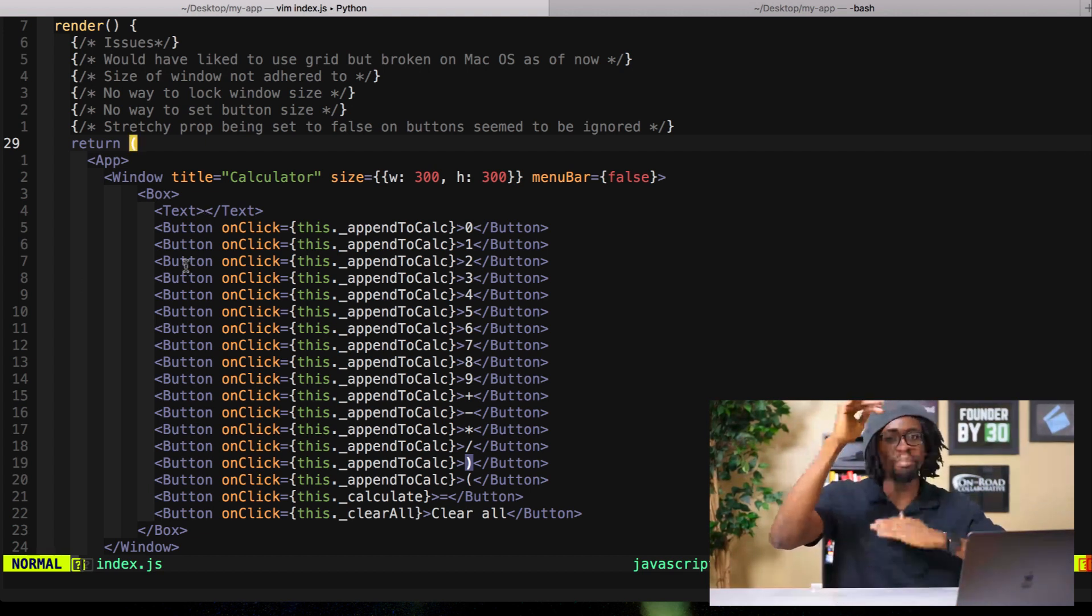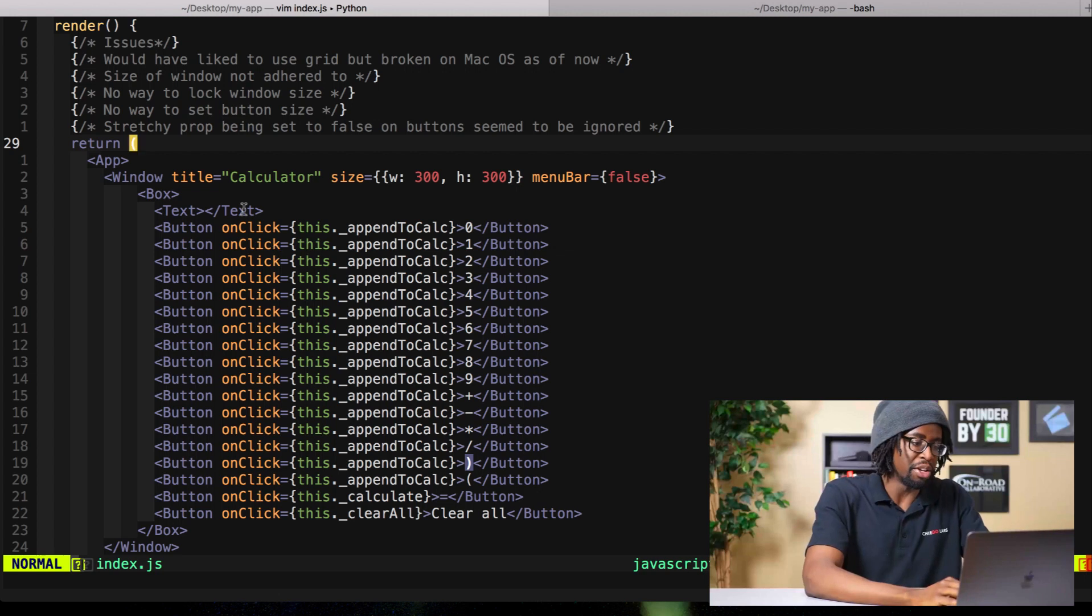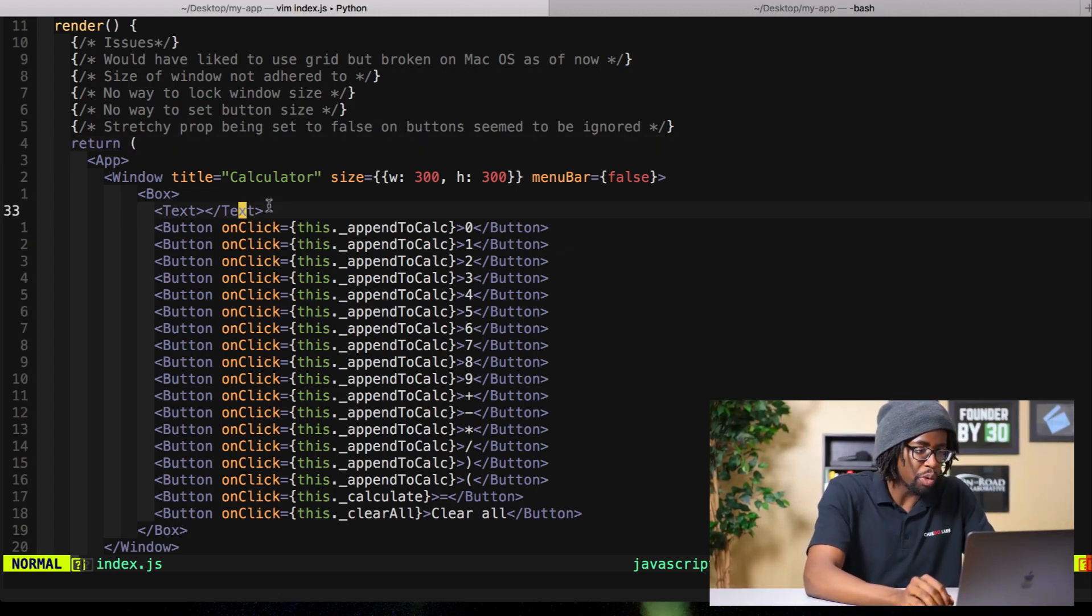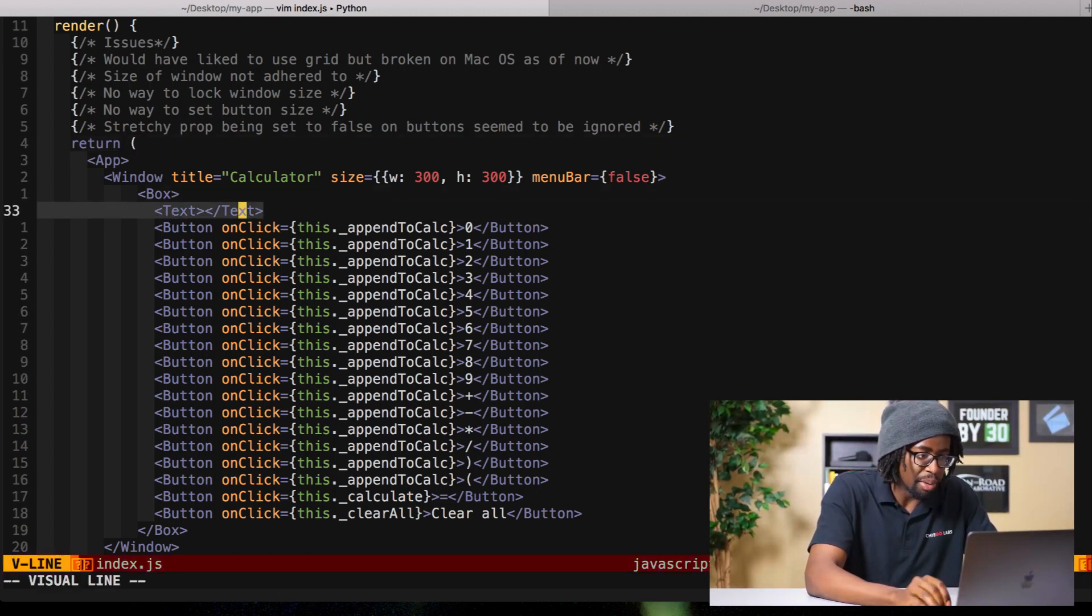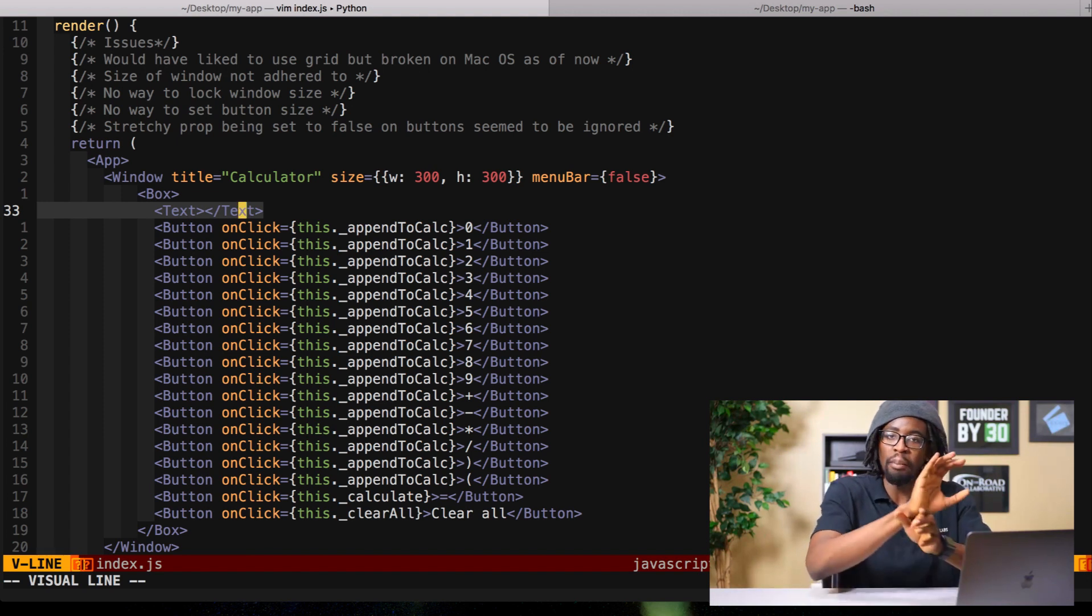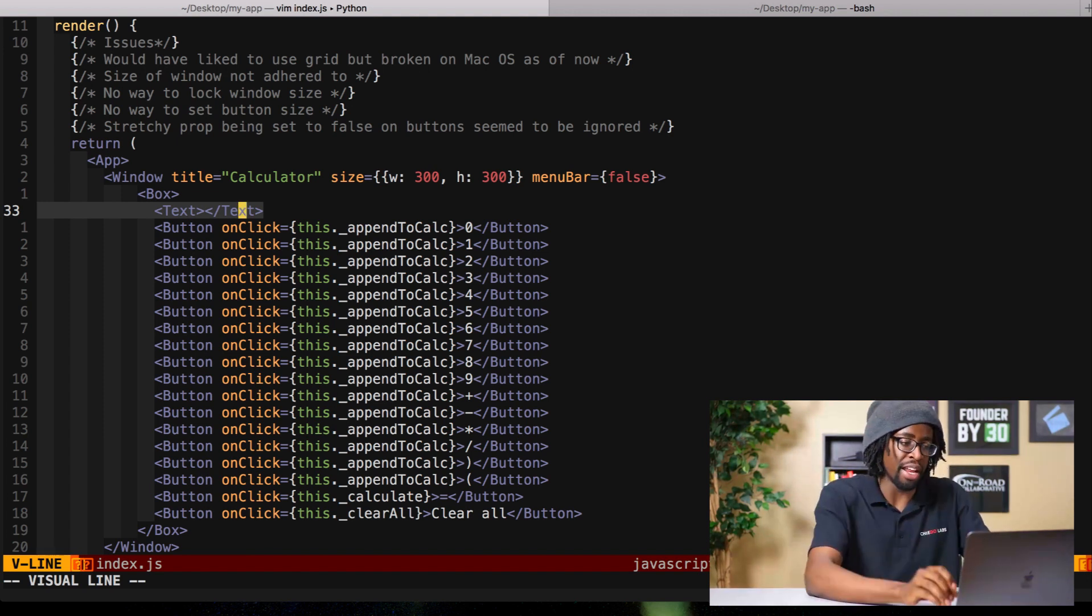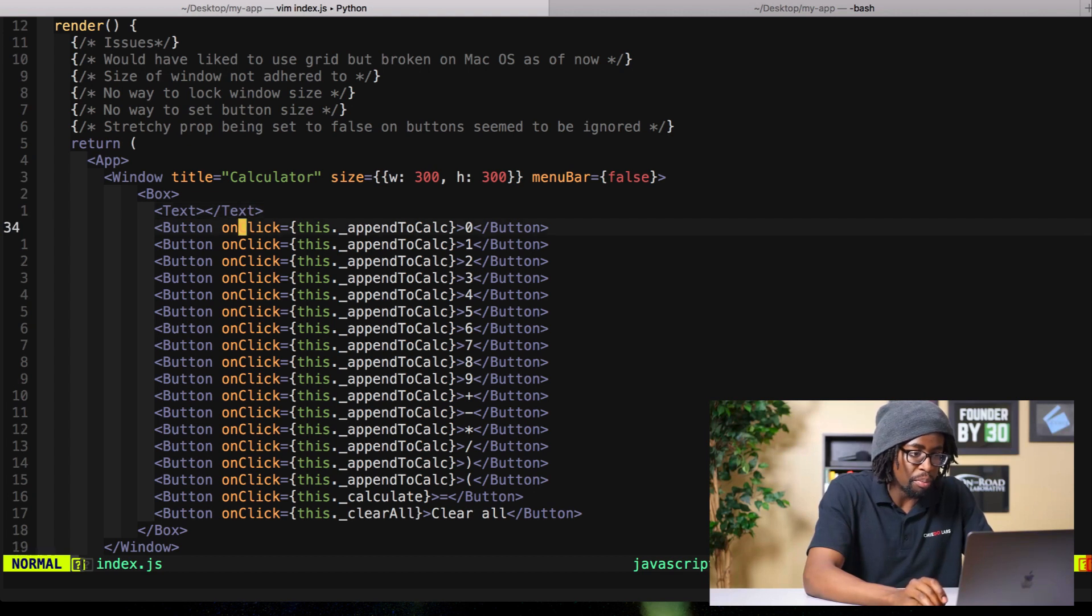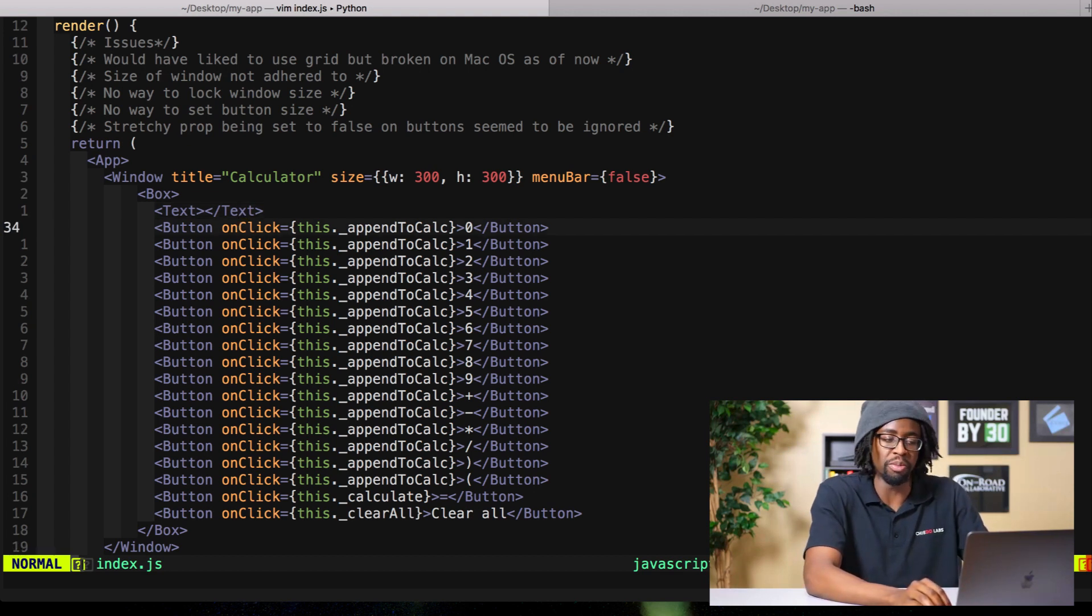We've got a pretty lame layout, so let's hop into it. First we want to start with a text component here - this is where we're going to display our equation. Then obviously we need a bunch of buttons for all the numbers we're going to be using.